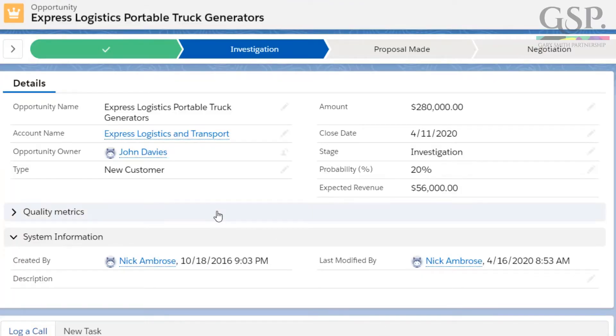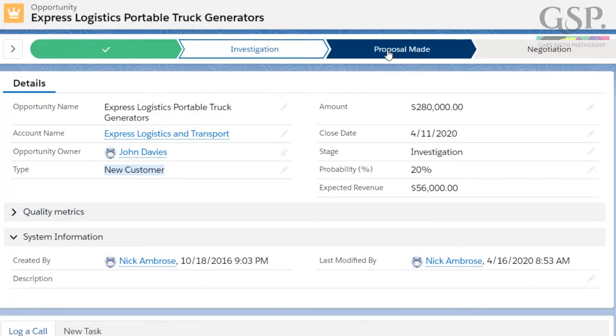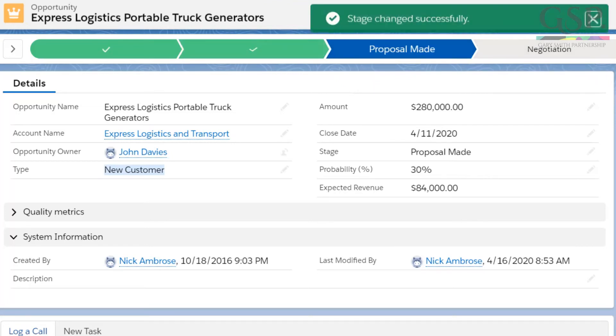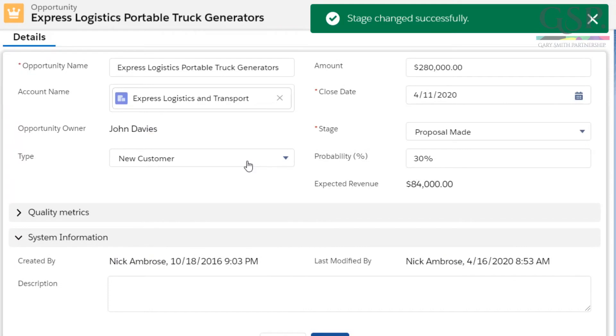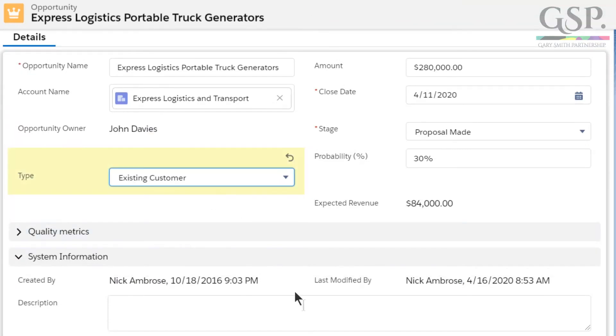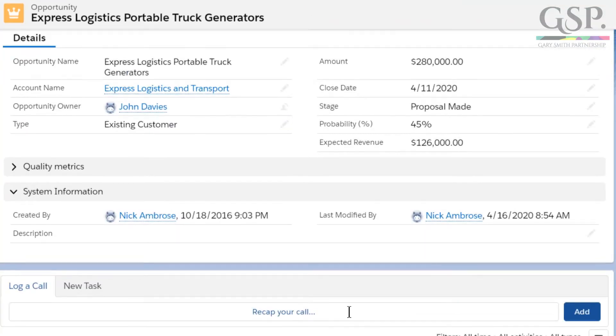Here's something else. Usually, the chances of winning a deal are higher with an existing customer than a new customer, so you can reflect this in the opportunity probability. You could manually change the probability, or you could create a workflow rule that automatically adjusts the probability based on the system's knowledge of whether this is a new customer or an existing customer.